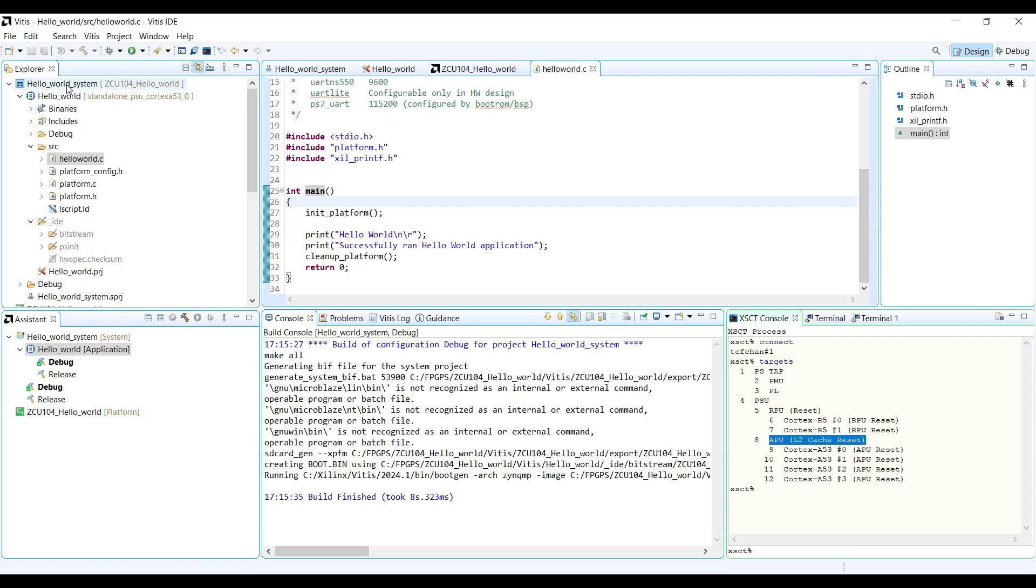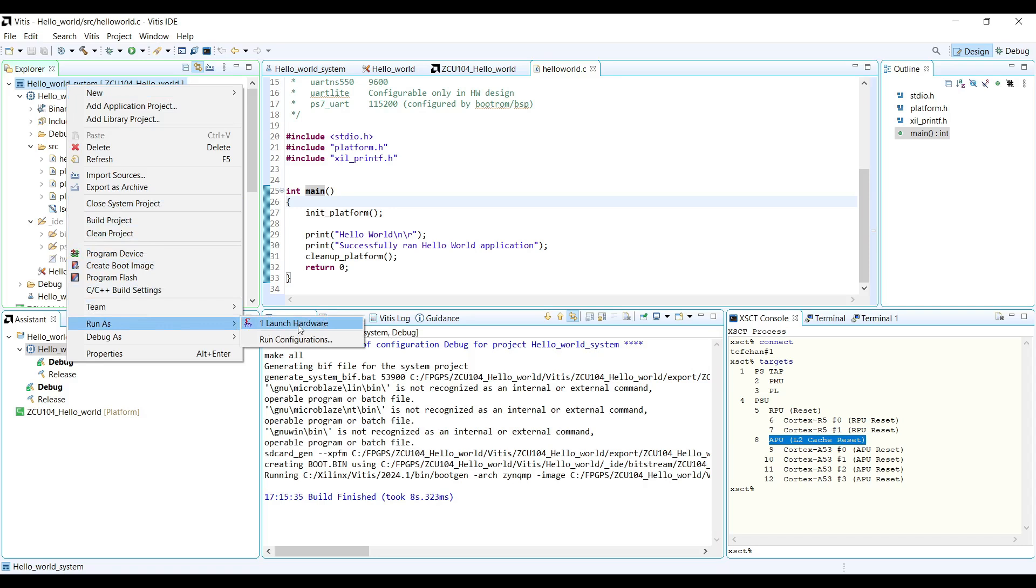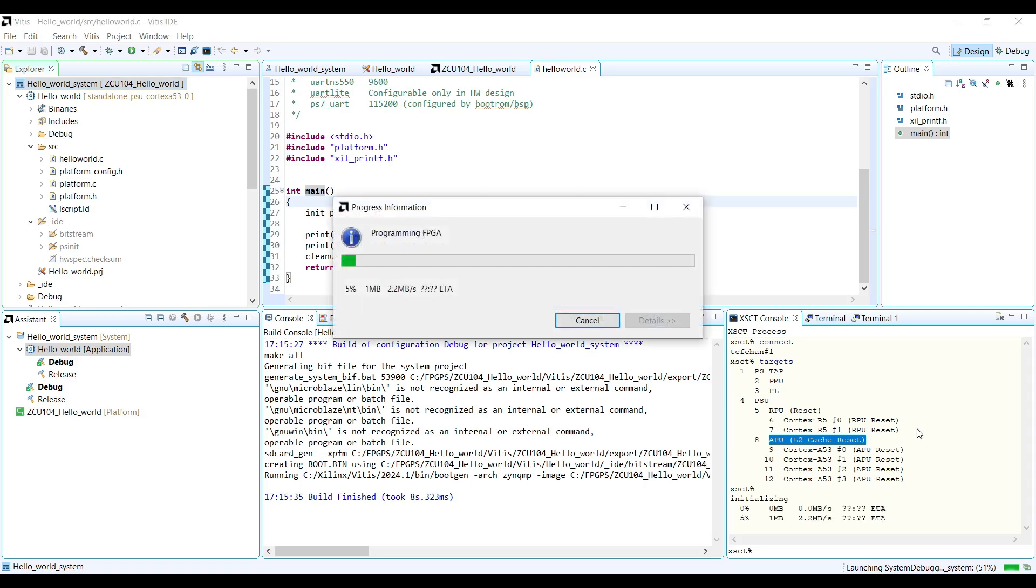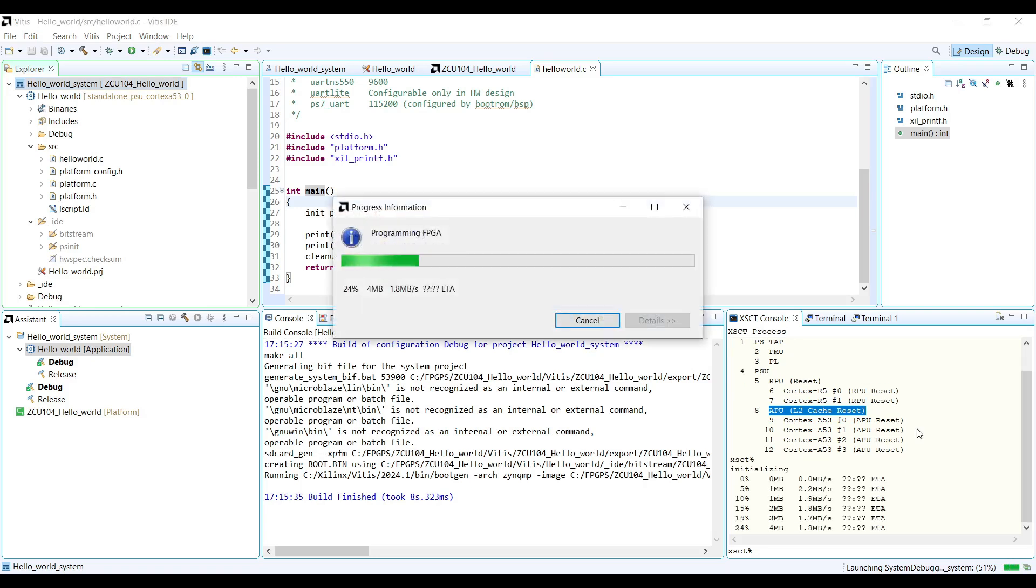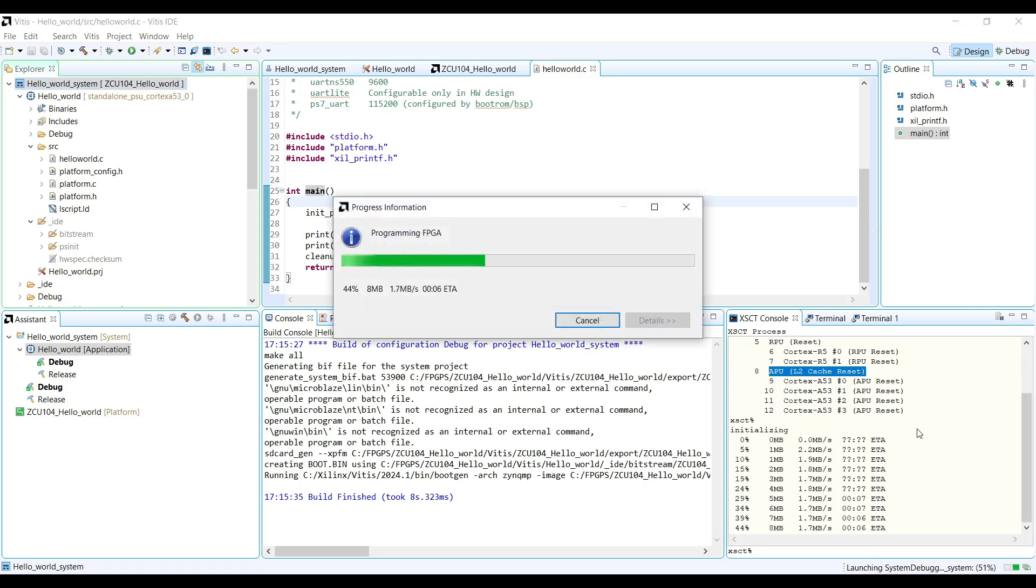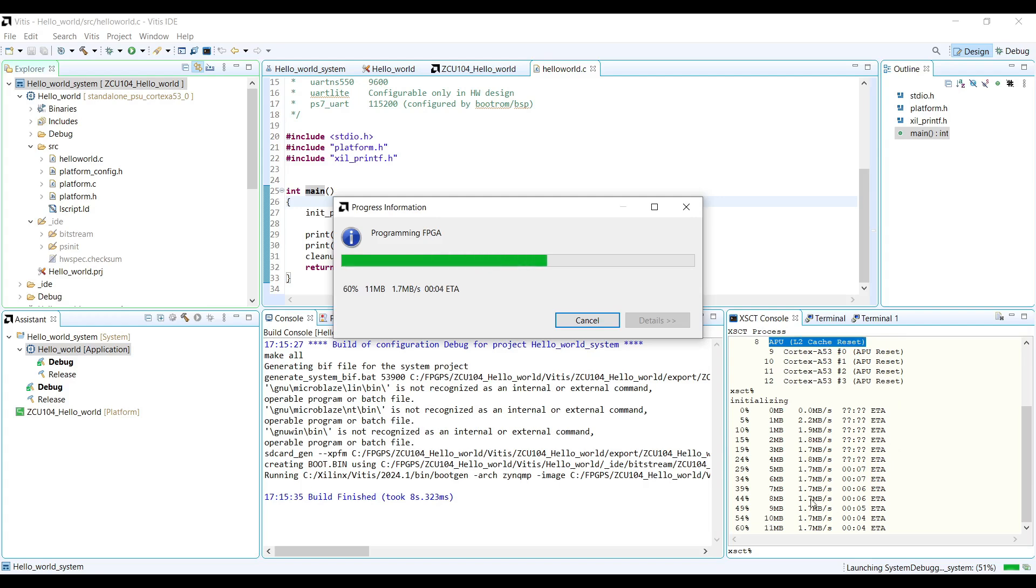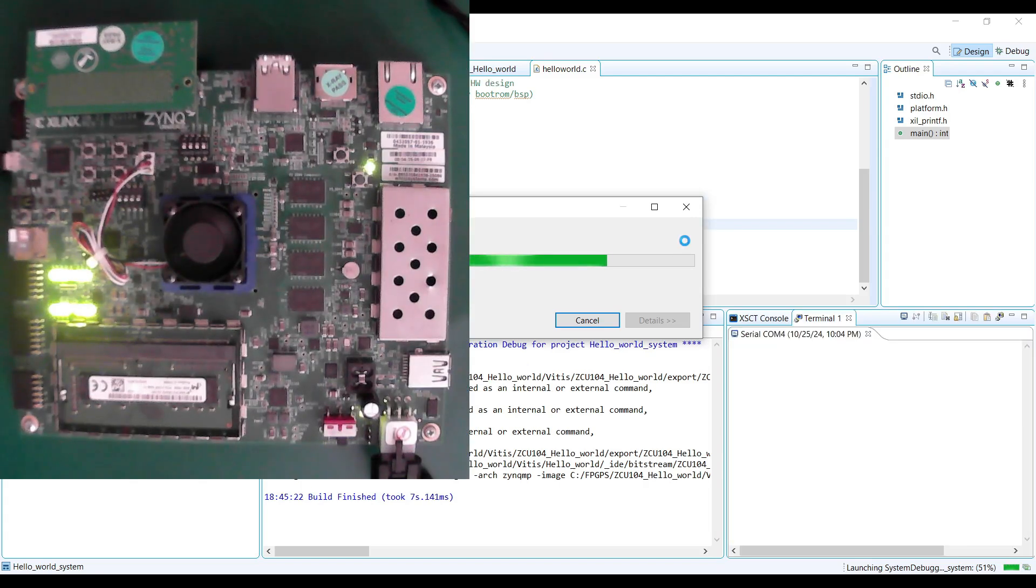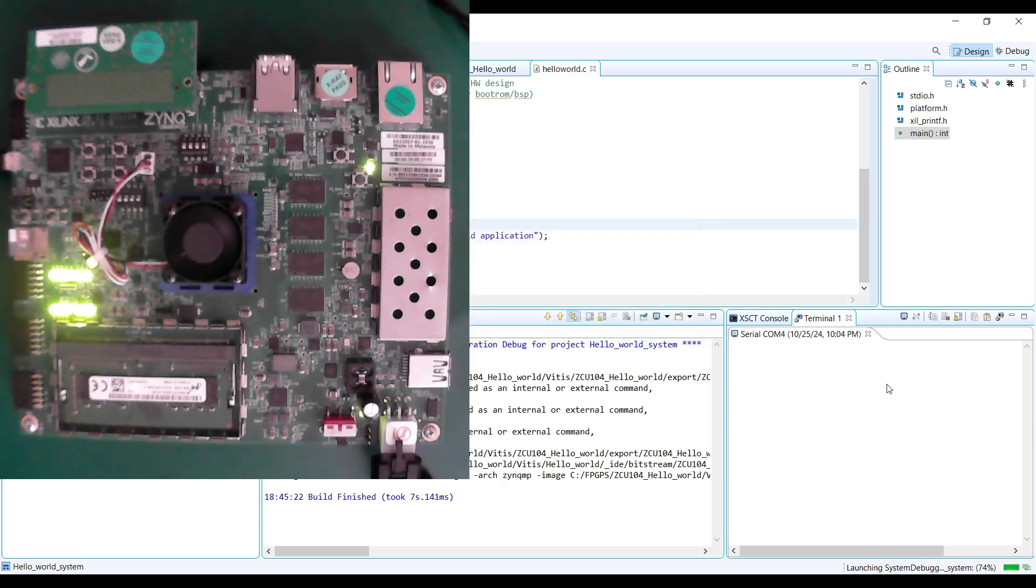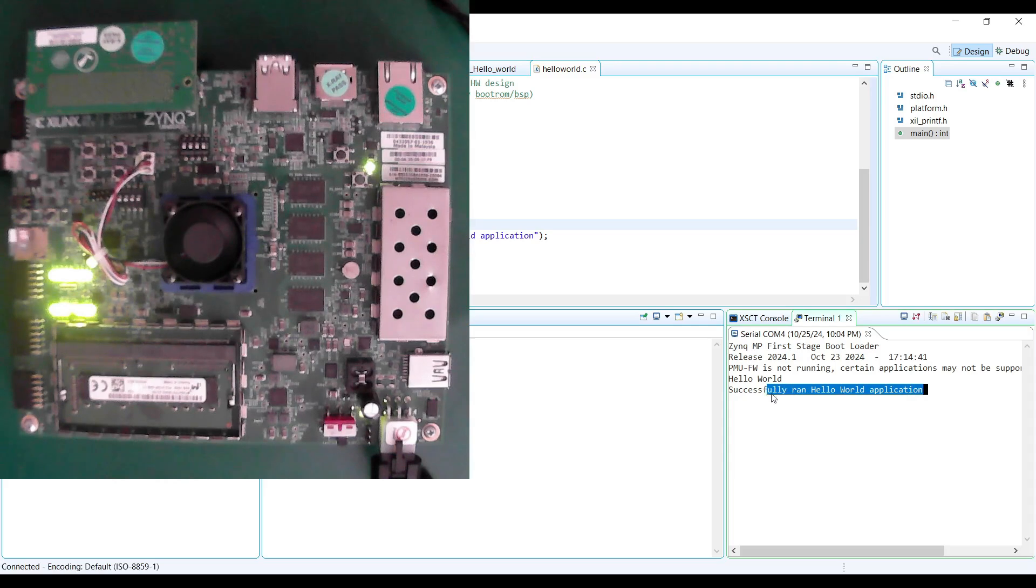Using the launch hardware feature in Vitis, we will load our bitstream and application onto the board. You can find the downloading process logged in the XSCT console. Once programmed, we can see that the LED starts to blink. It means that the PL side is programmed properly, and clock is also provided to the PL side.